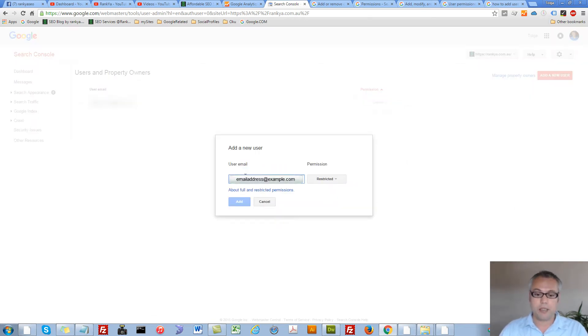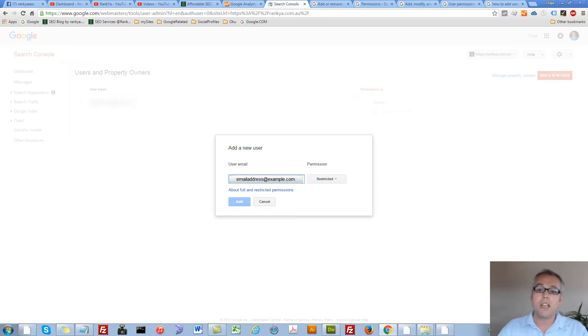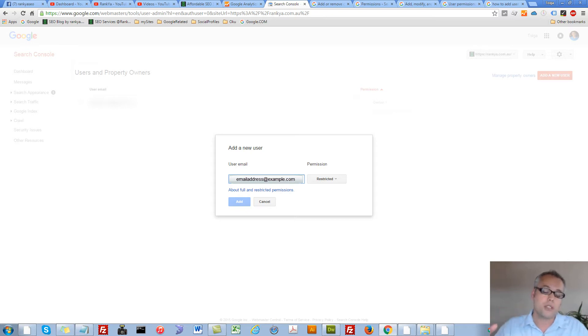Give the email address of the Google account holder that you'd like to add as a new user.